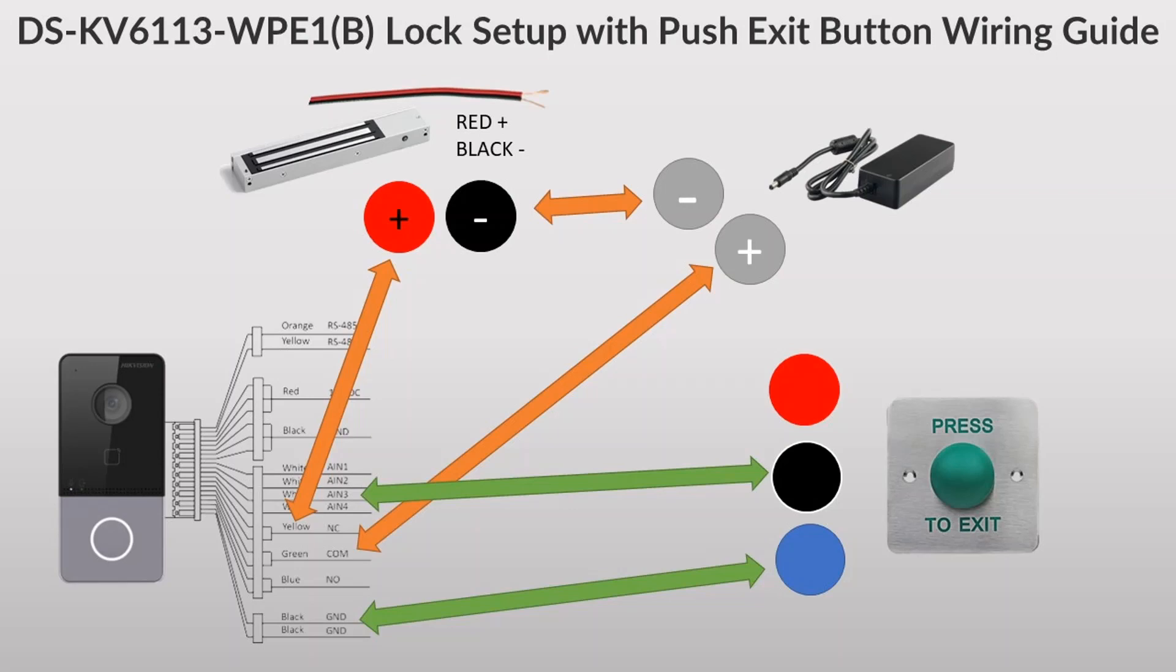Hello and welcome to another one. Today we're on our Hikvision intercom series and we are going to be setting up a mag lock. We're going to be wiring in the mag lock and exit button. This unit cannot power the circuit itself so we'll need a separate power supply which we're going to include in the system as well.